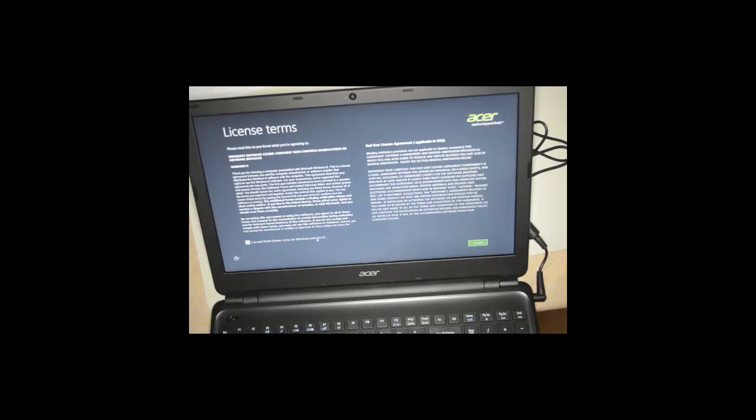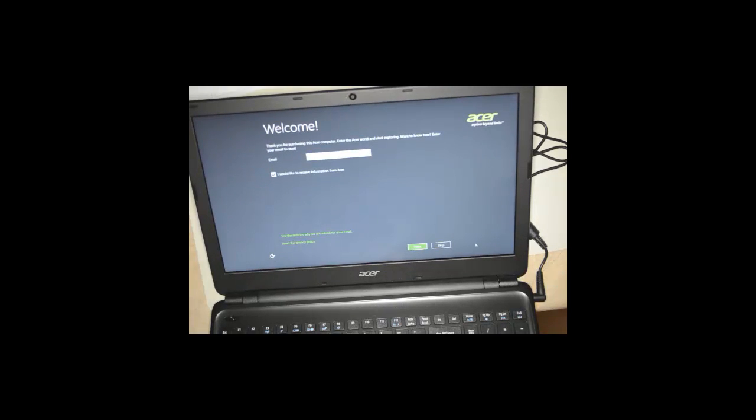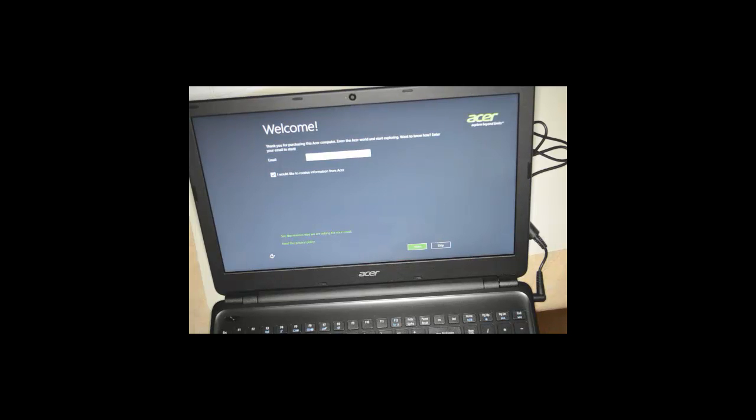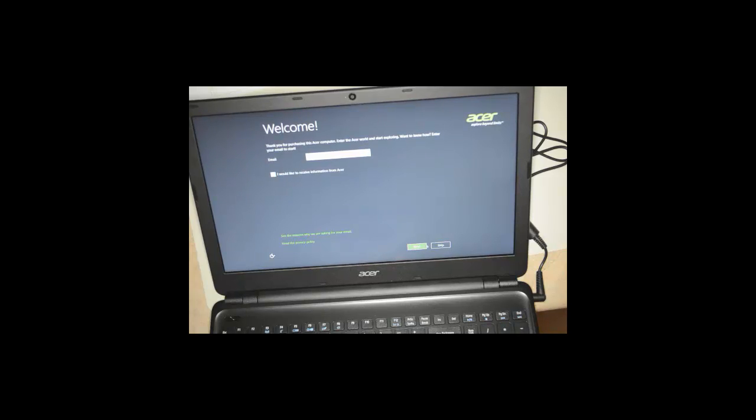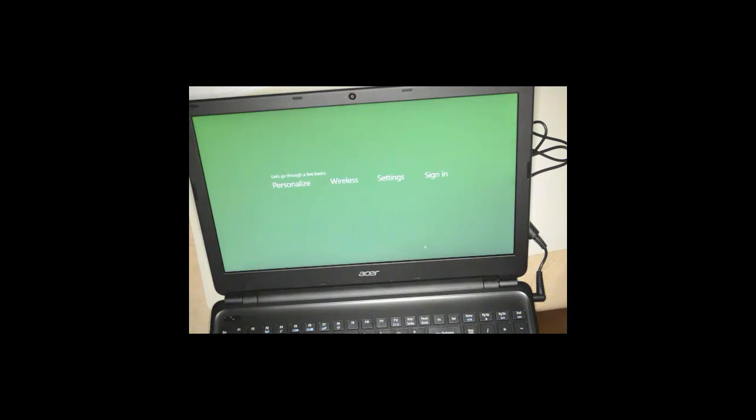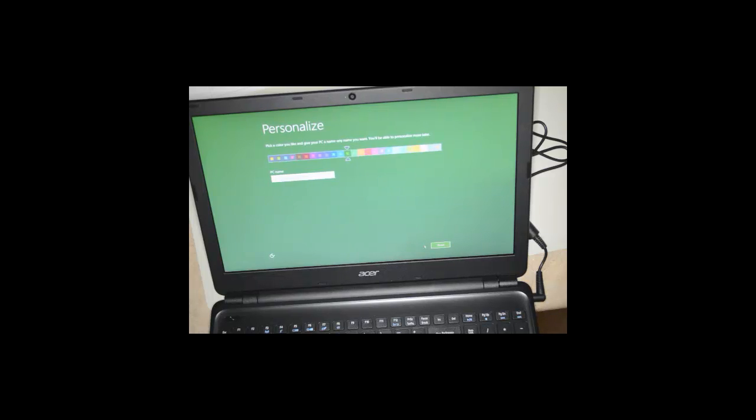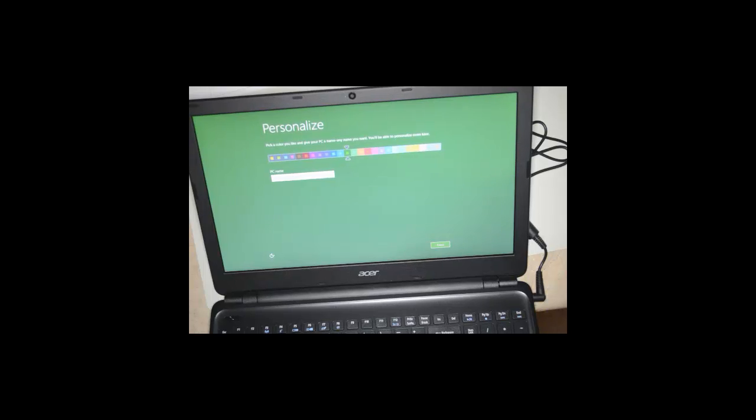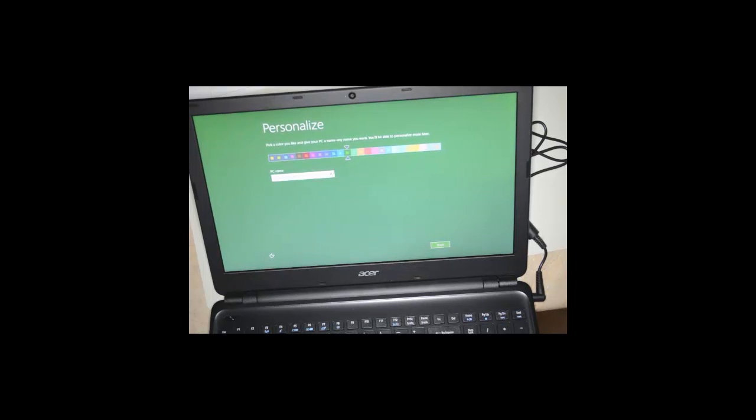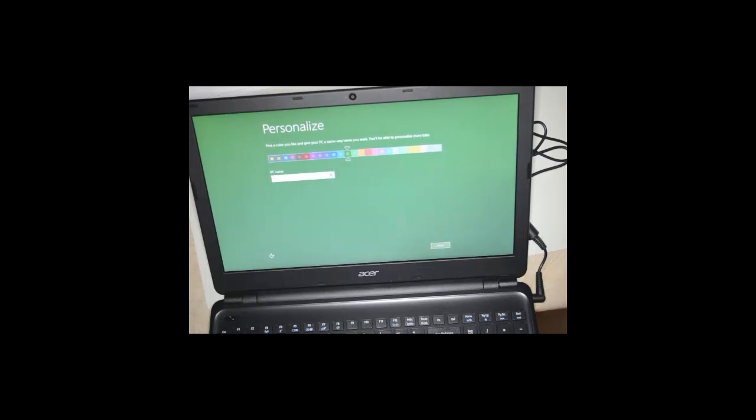Looks up the license terms. You can put in an email if you want. I'm going to uncheck that for now. We'll choose the name of the computer. We'll just call it X. You can always rename it later.